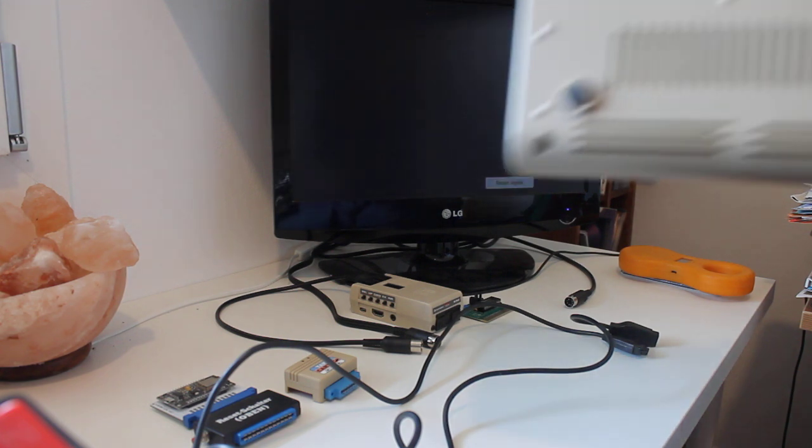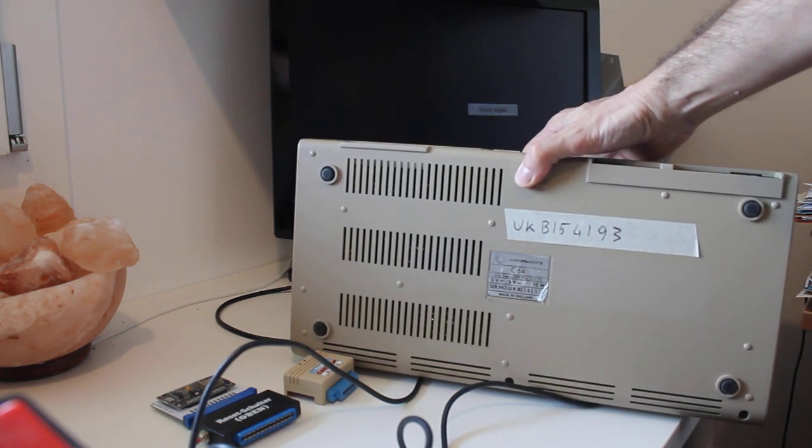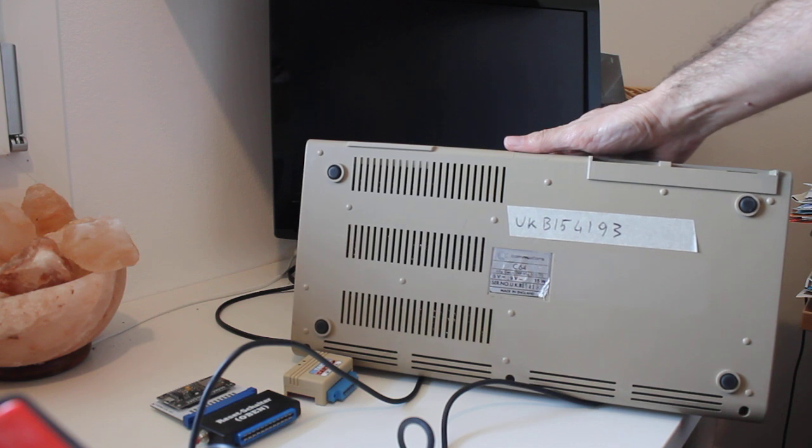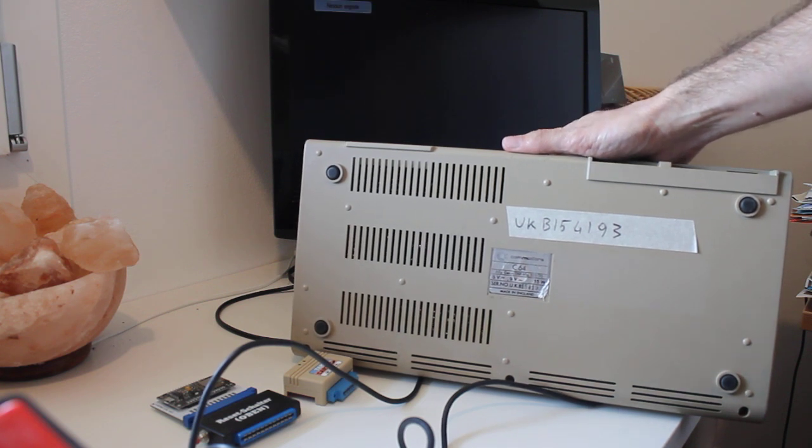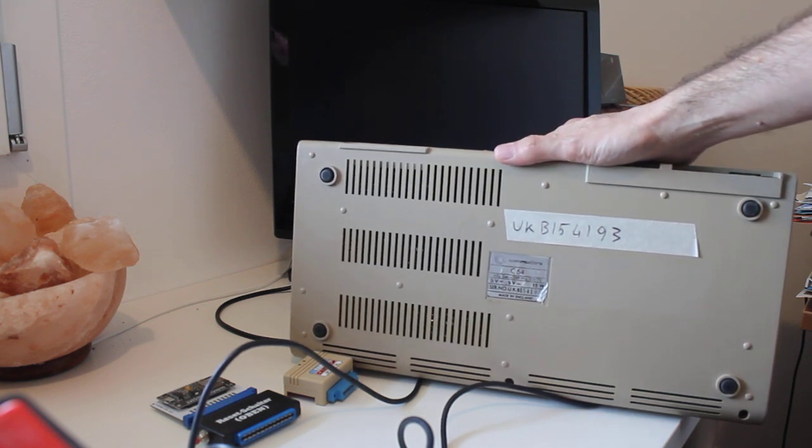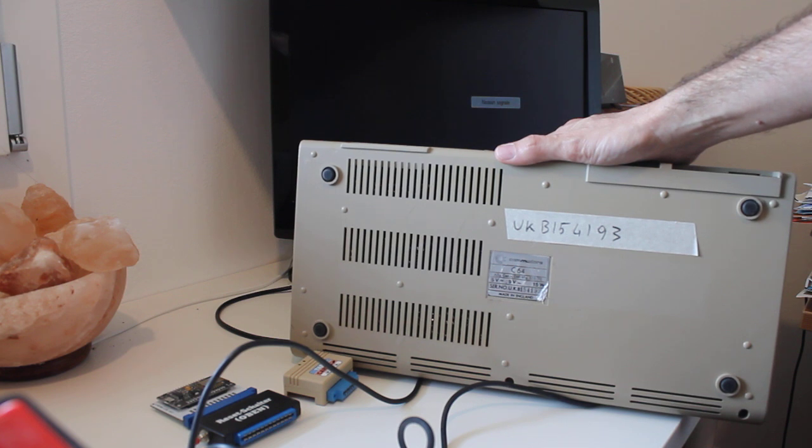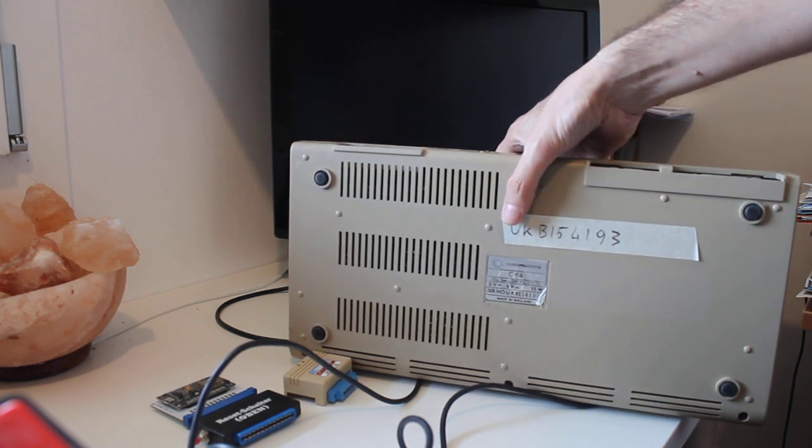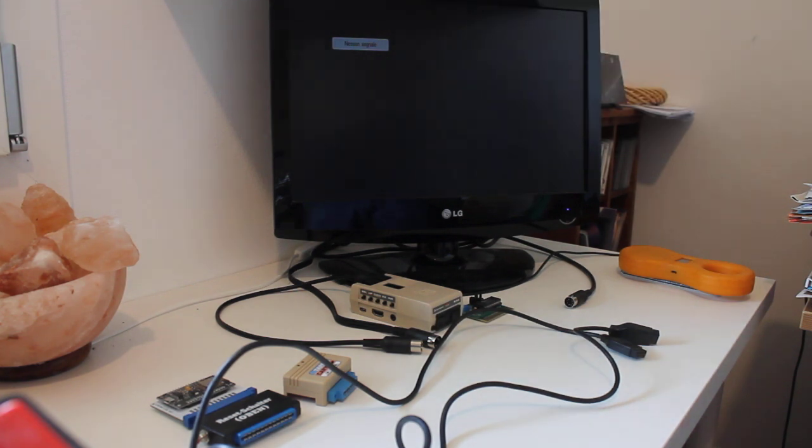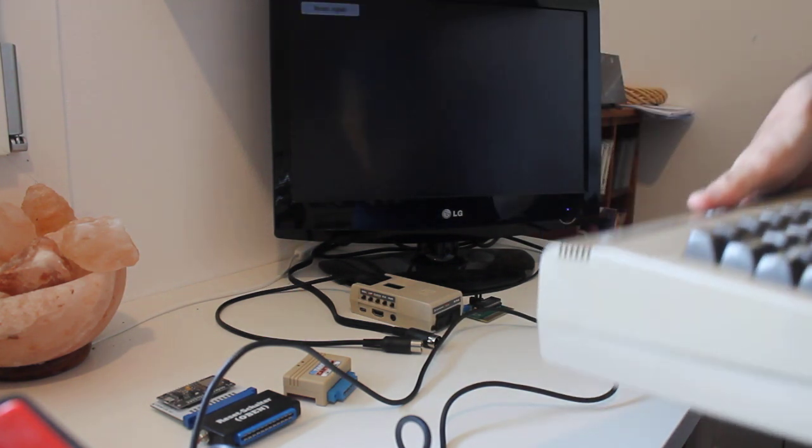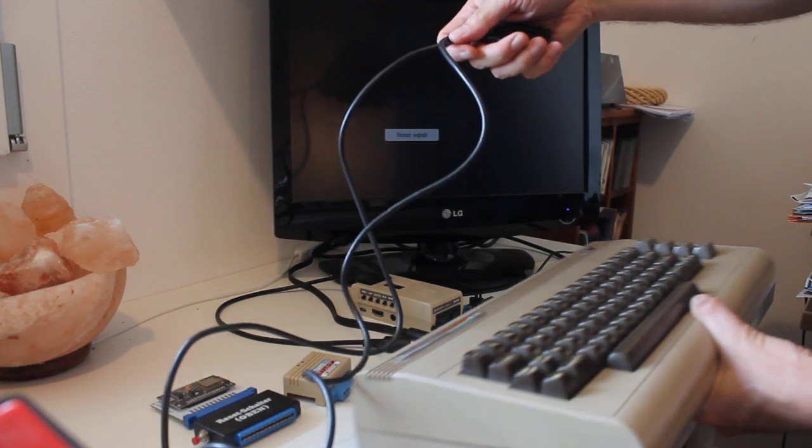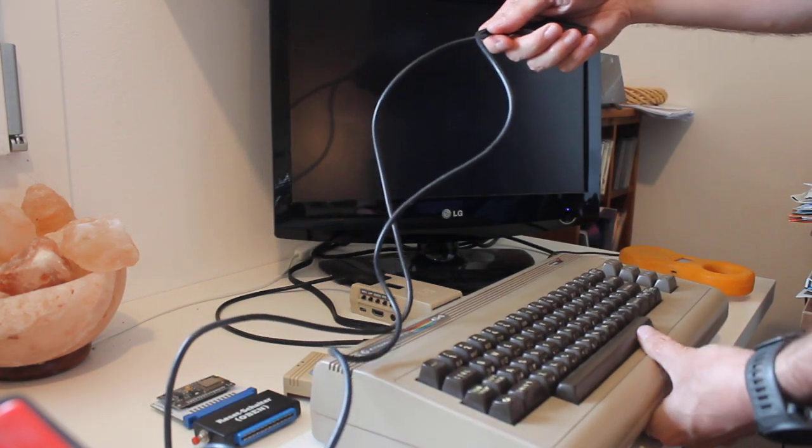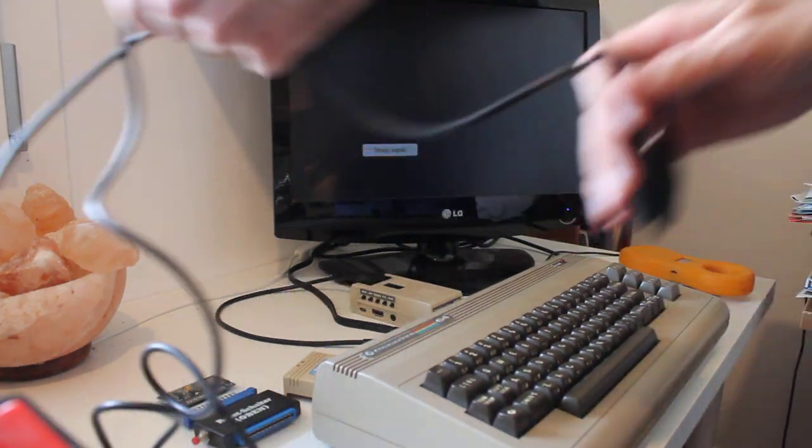We are going to test this one. I hope you can see it. It comes from England and the serial number is UK B154193. Some people test these machines, these old machines, with dead cartridge and some other things.